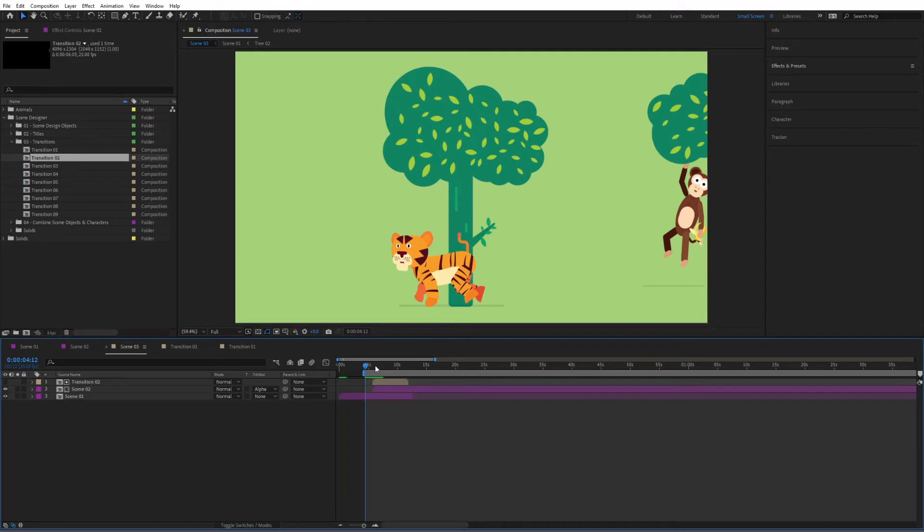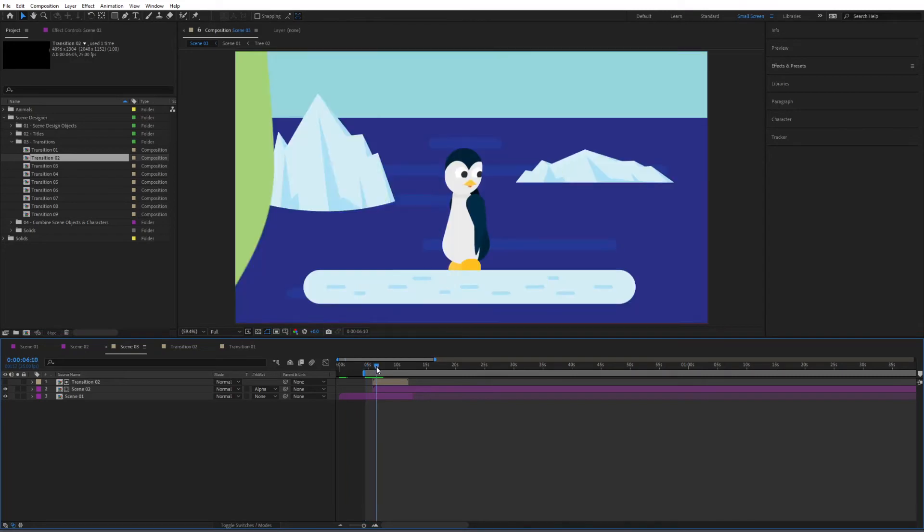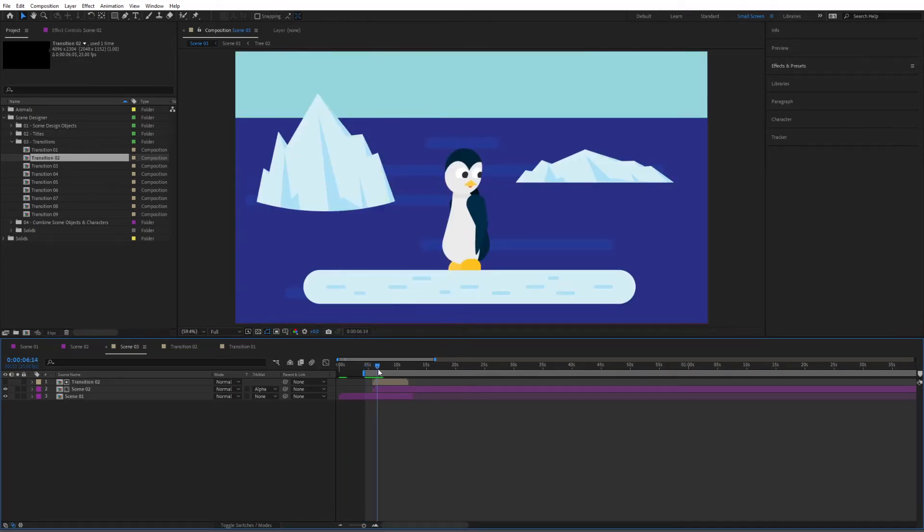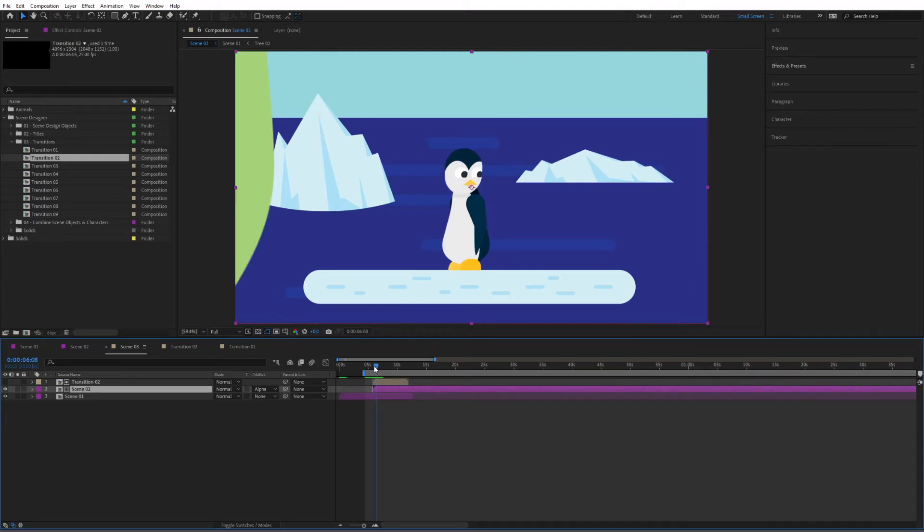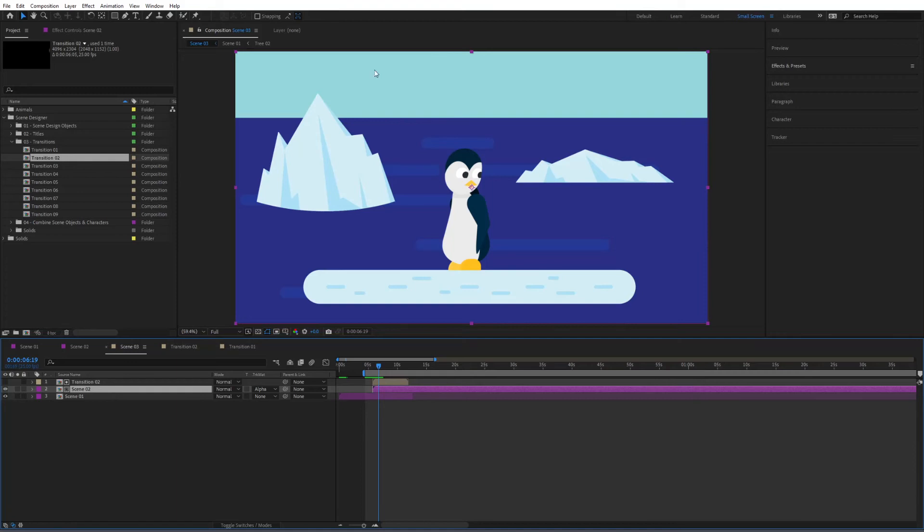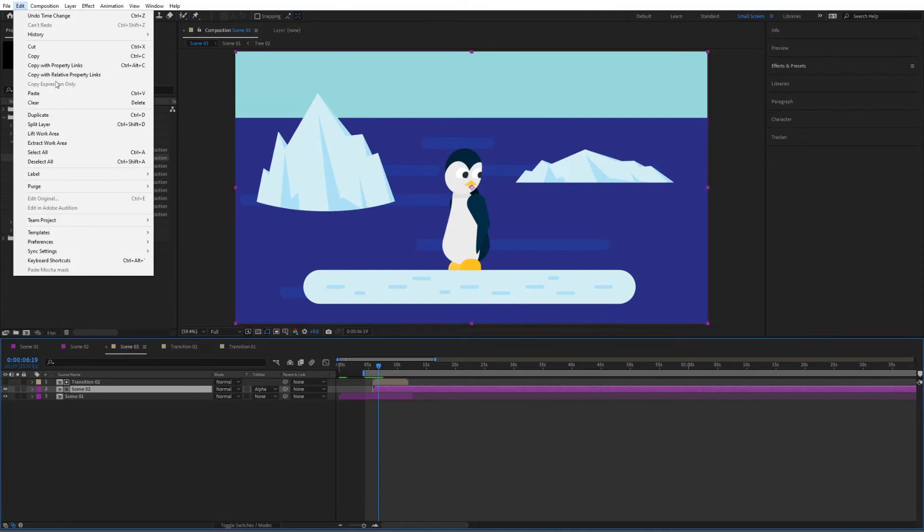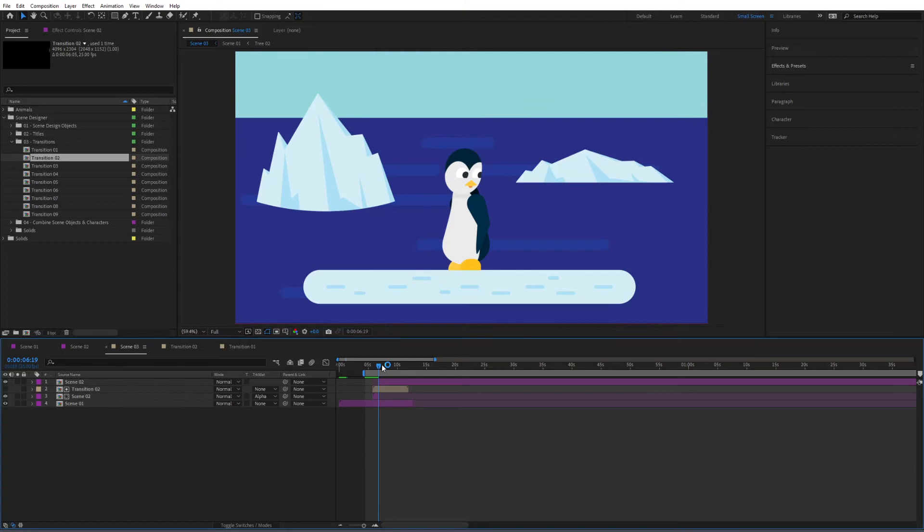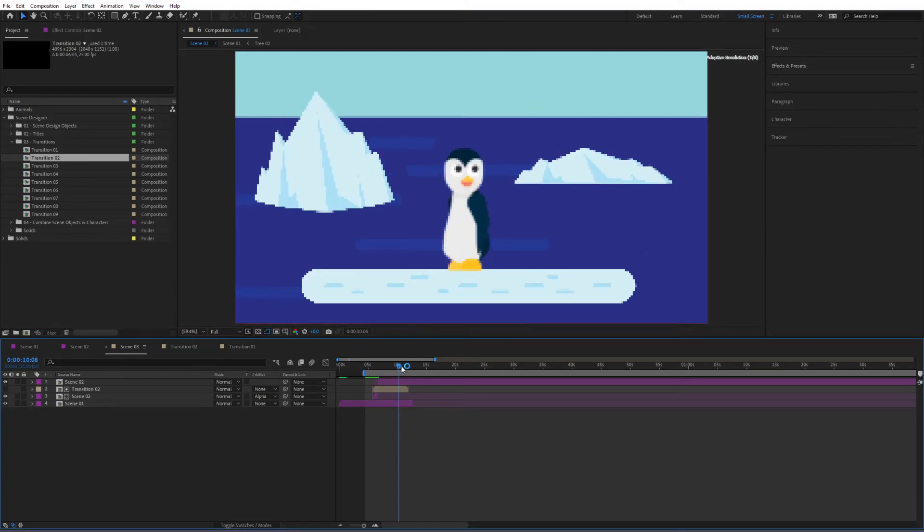And the last thing that I usually like to do is I simply go to where the transition ends. So somewhere around here and as you can see there's no transitioning on screen here and then simply split this layer again, edit and split layer. Like this the transitions won't affect the rest of the scene.